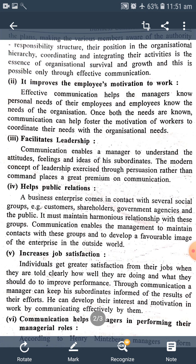Third point: Facilitates leadership. Means, નેતૃત્વ ની સુવિધા આપે છે. Communication enables a manager to understand the attitudes, feelings, and ideas of his subordinates.